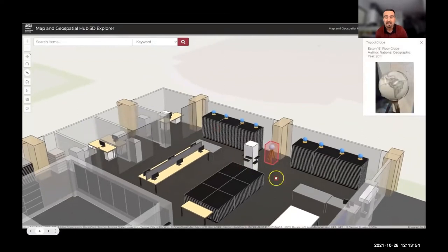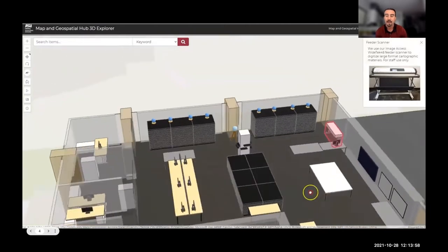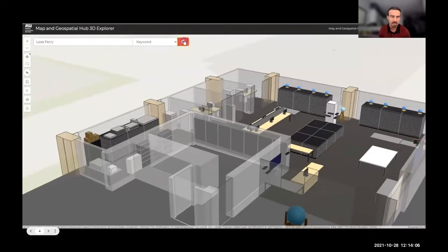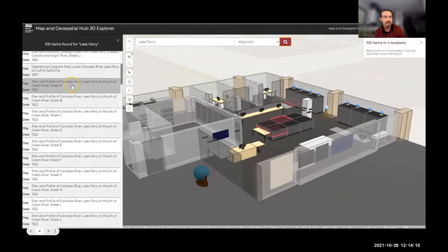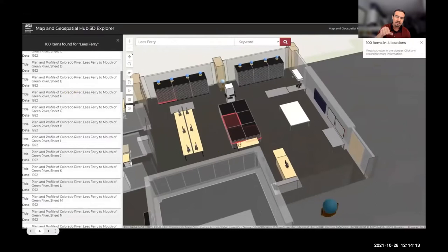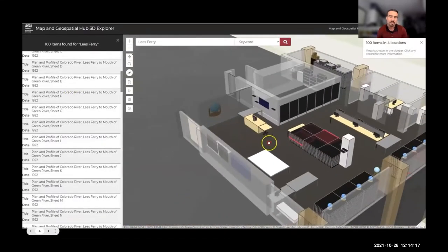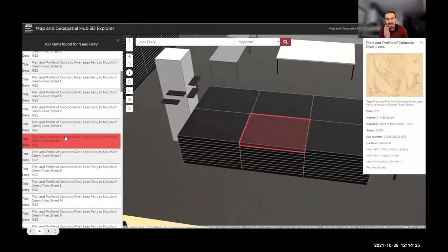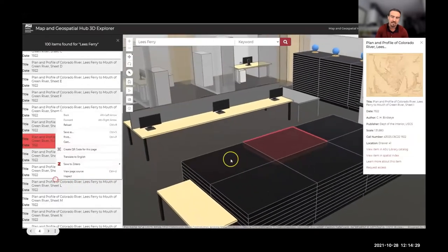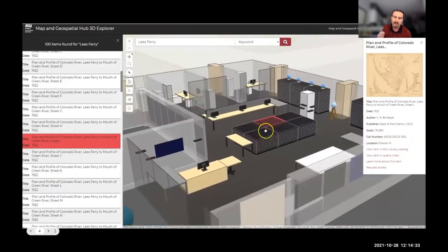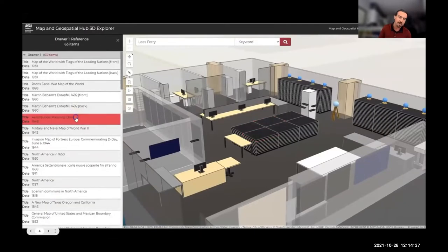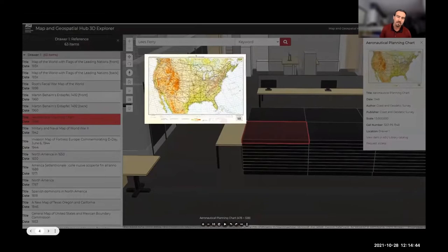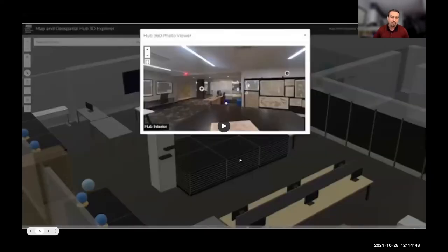There's information available for globes and cartographic materials framed on the wall or on decorative shelves, and there's even staff-use-only information for digitizing equipment. The real power is the search functionality — this is where the customization comes in. I did a search for 'Lees Ferry,' a place in northern Arizona, and the map cabinet drawers containing contents meeting that search criteria are highlighted. I can look at all contents, select a map item, and the app dynamically takes me to the drawer it resides in, revealing all metadata and descriptive attributes. Alternatively, I can select a particular drawer manually, see all contents, and select a thumbnail for a little preview.